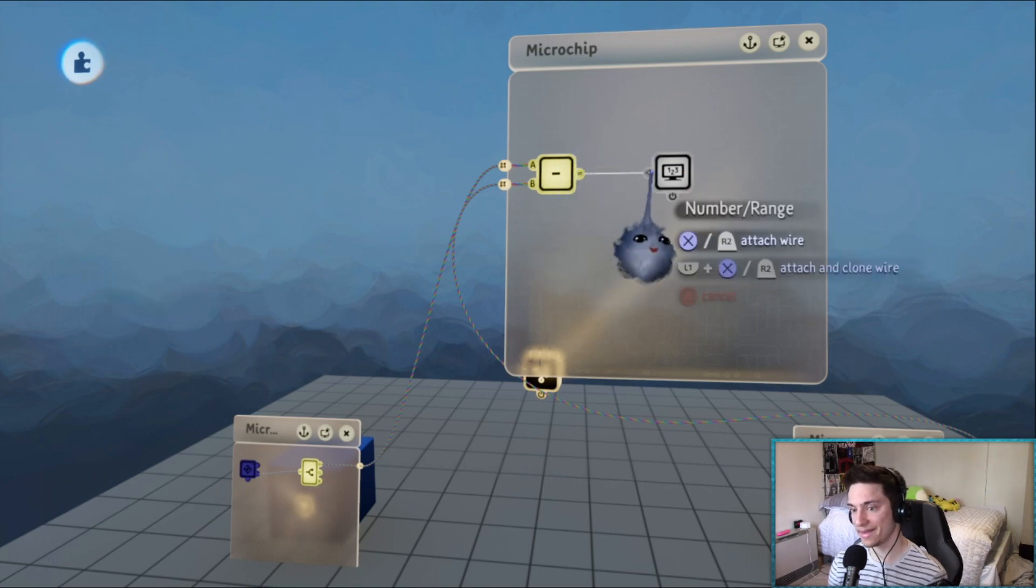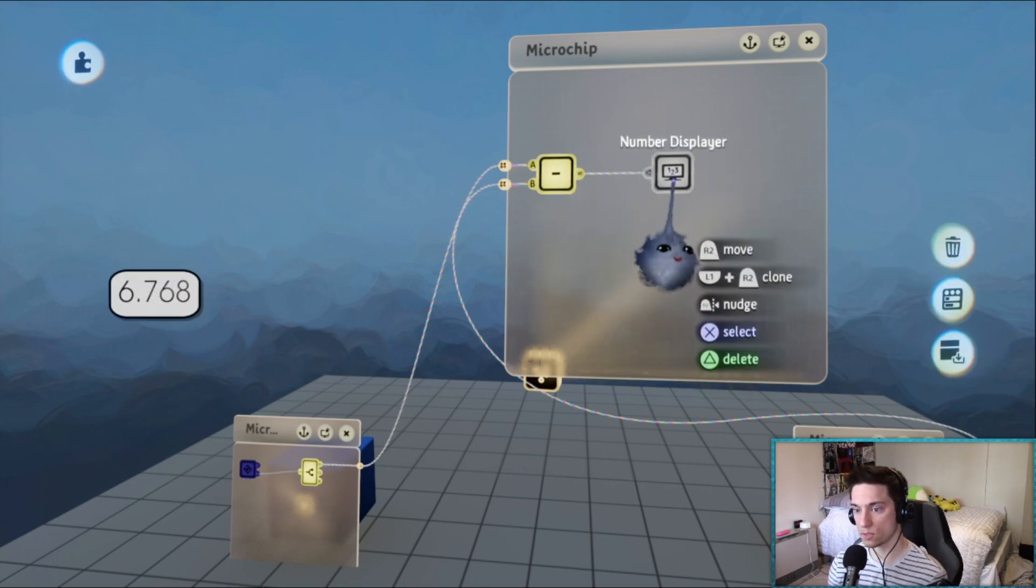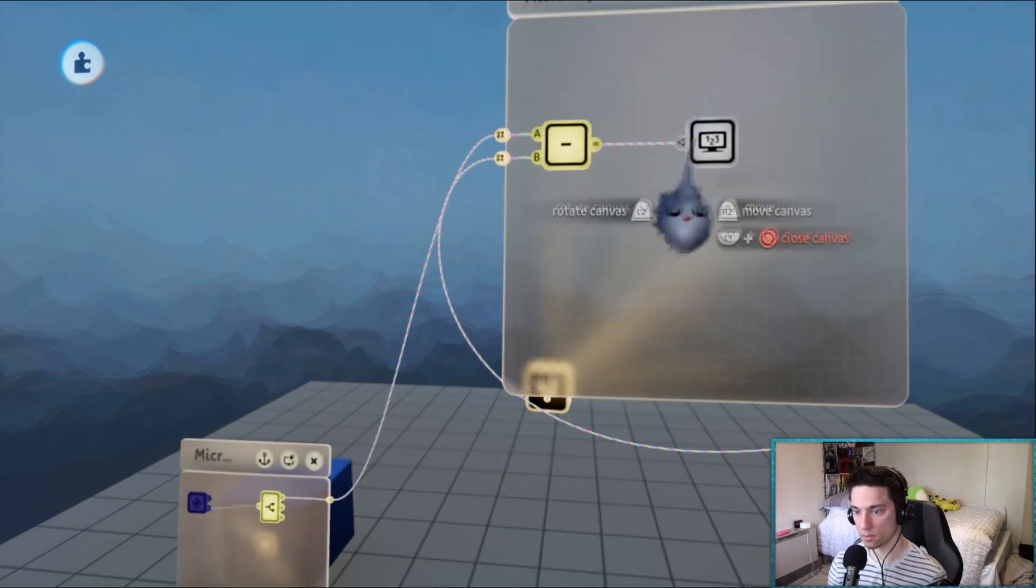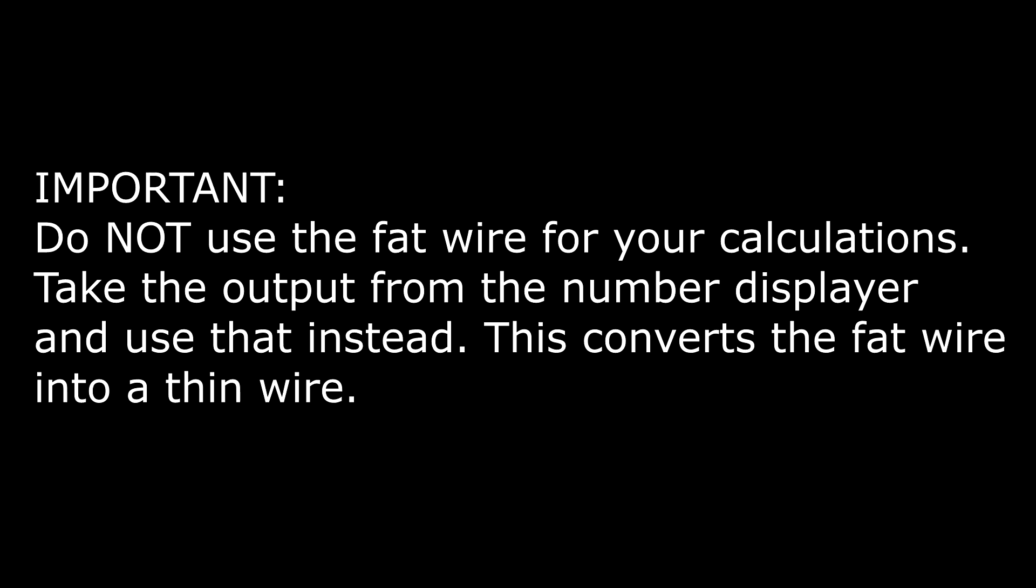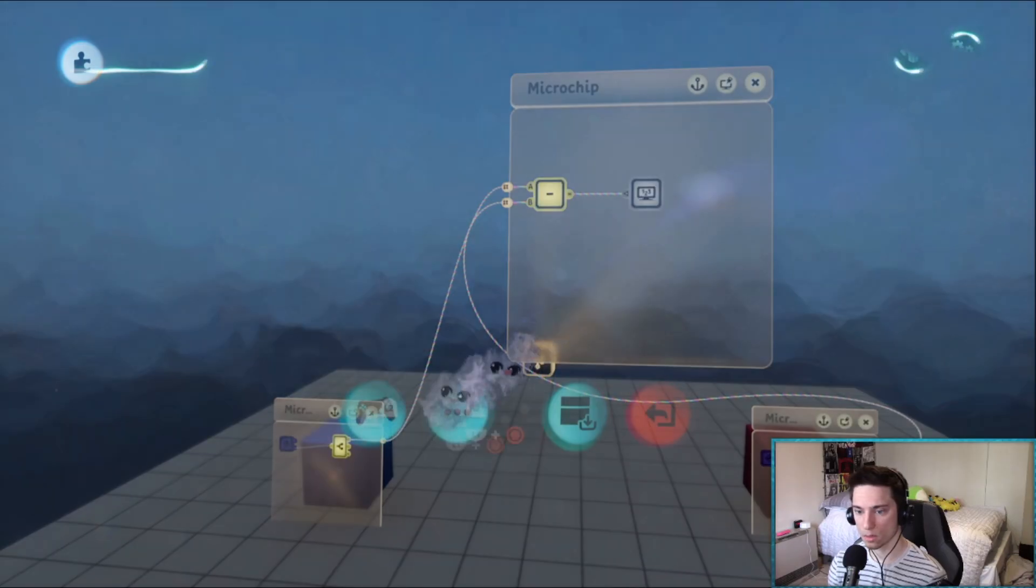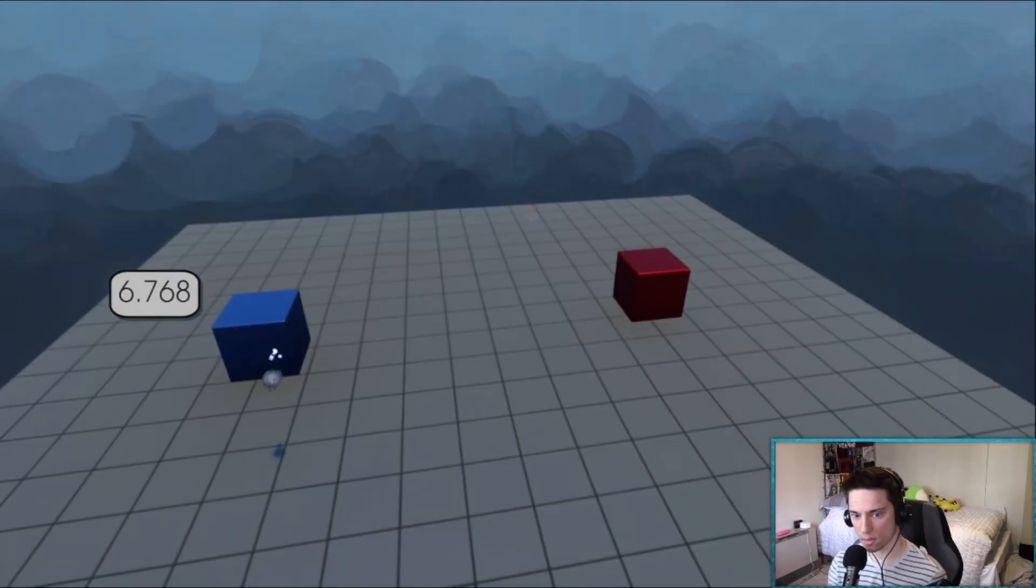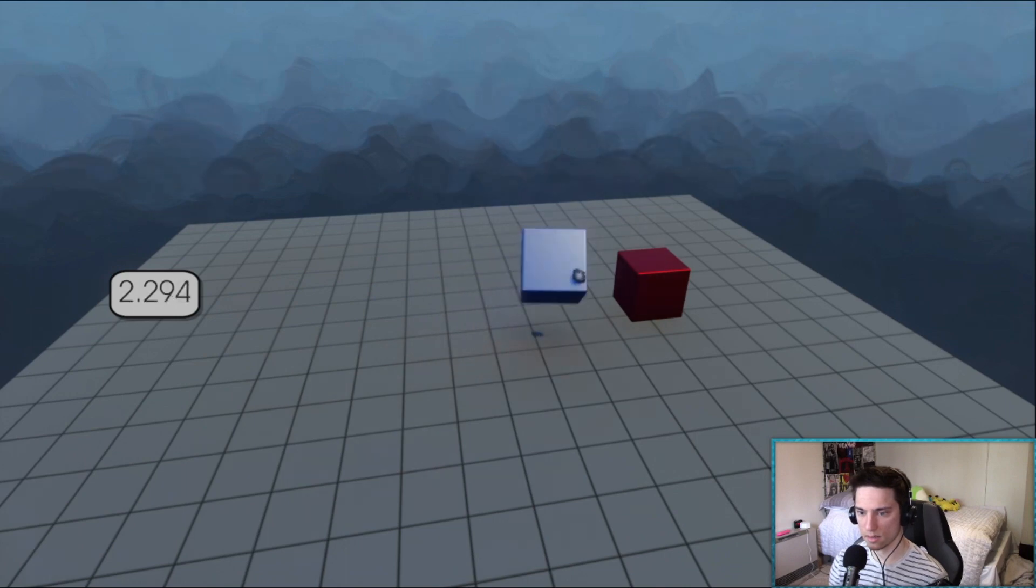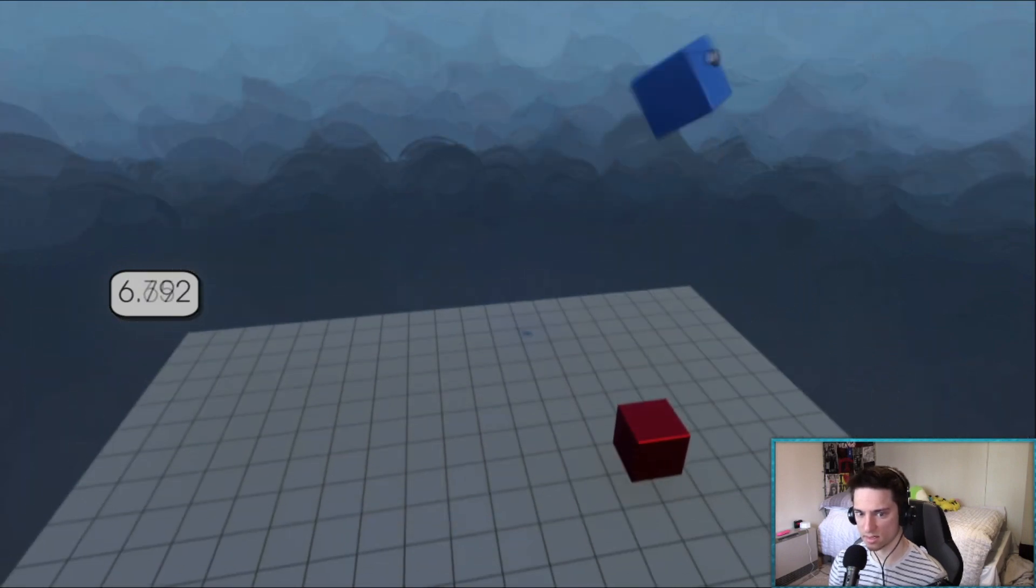If we put this resulting fat wire into the number displayer, the number displayer will output the distance. So if we just go into play mode, you can see this is indeed the distance.